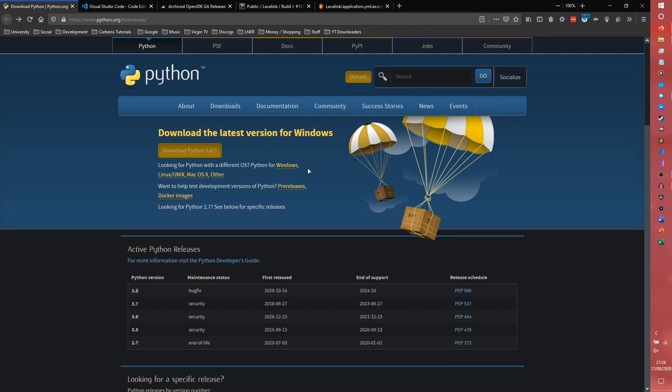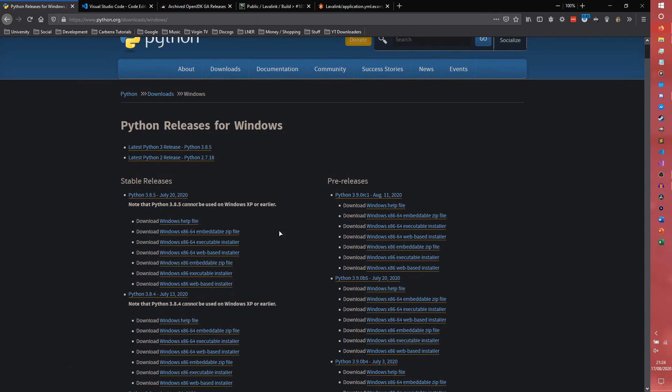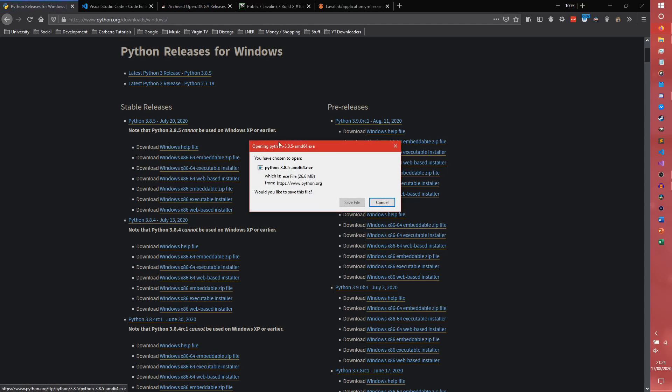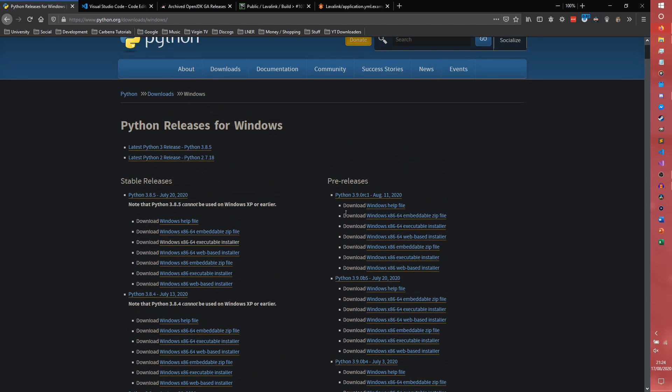So if you want a 64-bit version or for some reason you want a different version, go to one of these links, you have all these for your operating system here. You can choose one of the ones here, so 3.8.5, you can come to download Windows x86-64 executable installer and that will get the 64-bit version of Python.